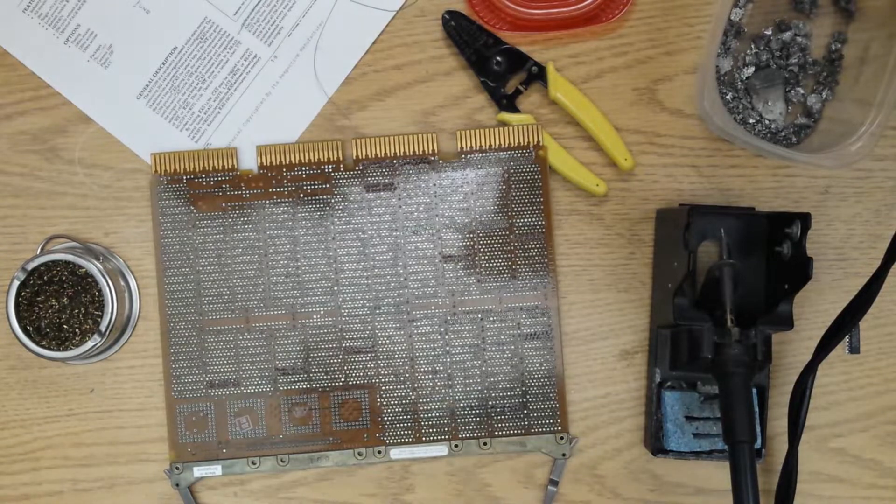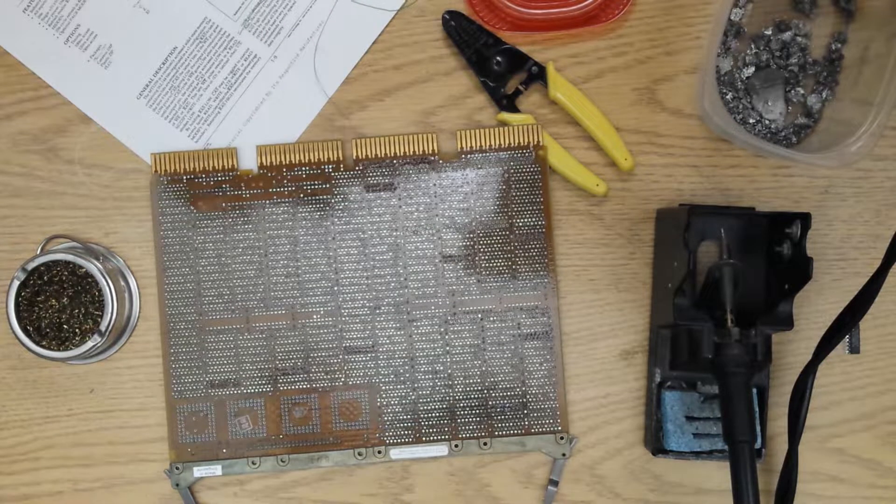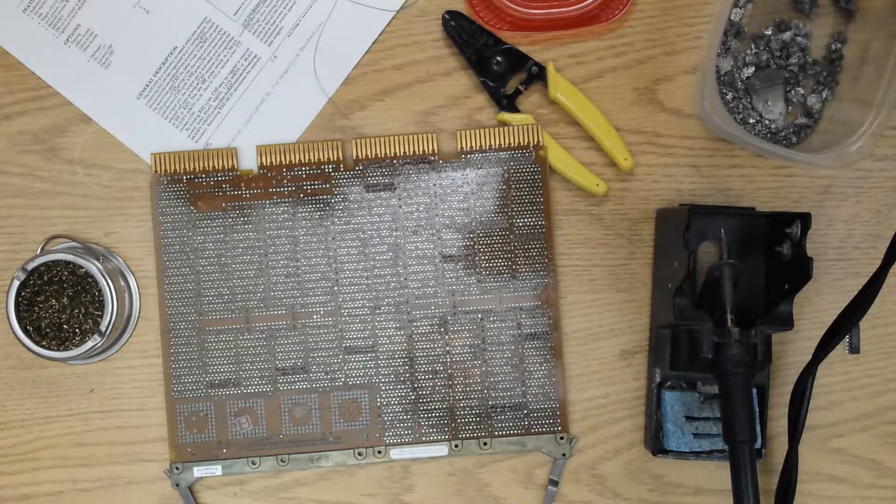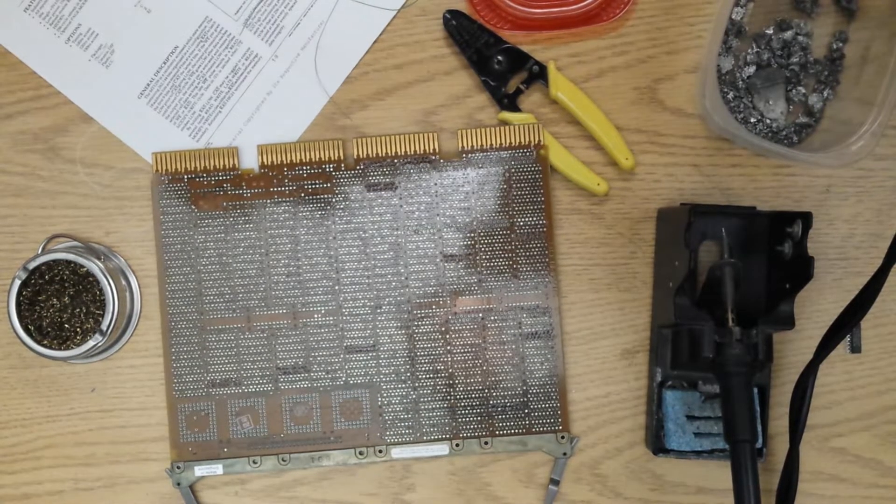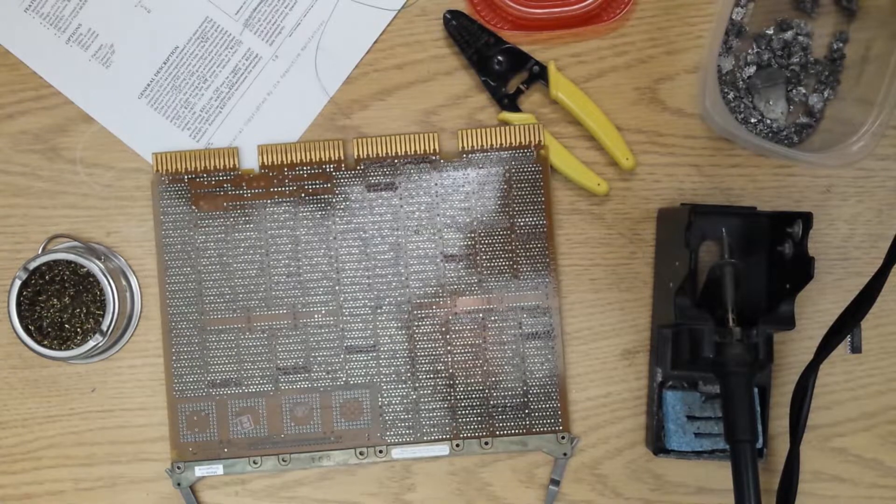It goes fairly quick if you have the right tools to do this kind of work. Next step is to put the RAM card back in and run the RAM test again and see if we have any additional errors.